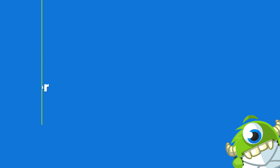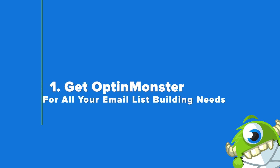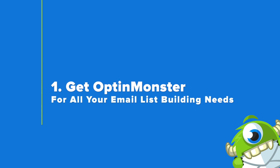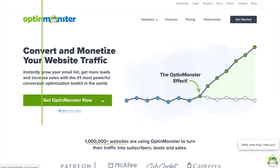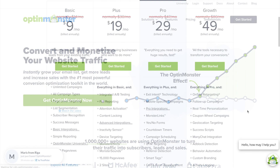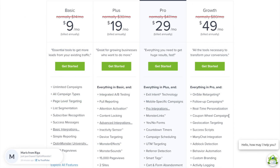Your first step is to sign up for an OptinMonster account. All you have to do is go to OptinMonster.com and click on the green Get OptinMonster Now button, and with the pro plan, you'll have access to all the features you need to execute this tutorial.